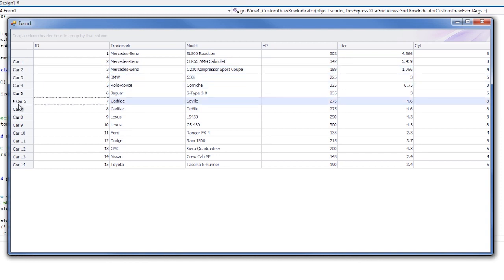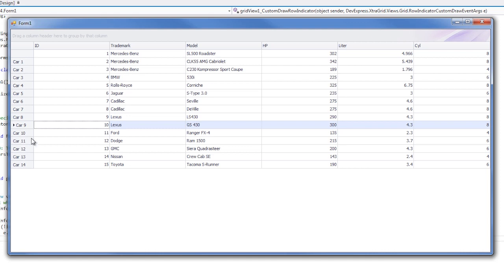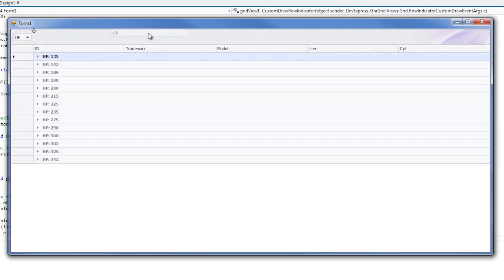Additionally, the glyphs are drawn for each row selected. This is because we didn't set the handled property within the event handler. Therefore, our custom painting is applied in addition to the default painting provided by the grid.